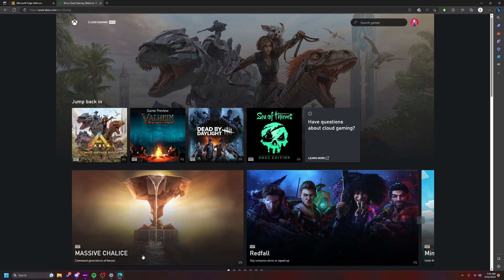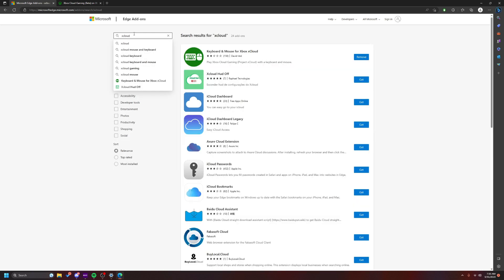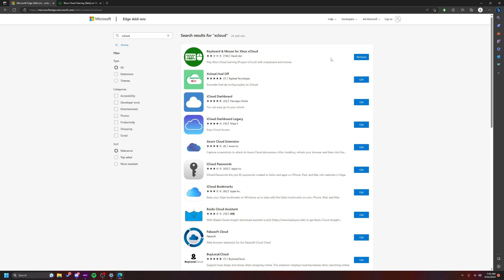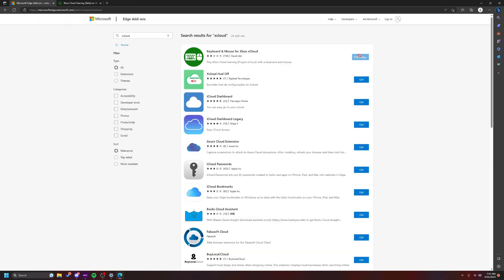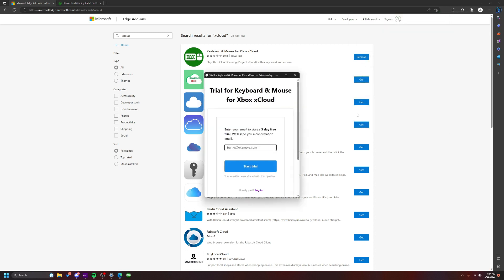You're going to type xCloud - that's all you have to type: xCloud keyboard and mouse for Xbox xCloud. You're going to download it. If I removed it for example, you press get, press add extension. It's going to appear right here. You click it, you're going to start your free trial.